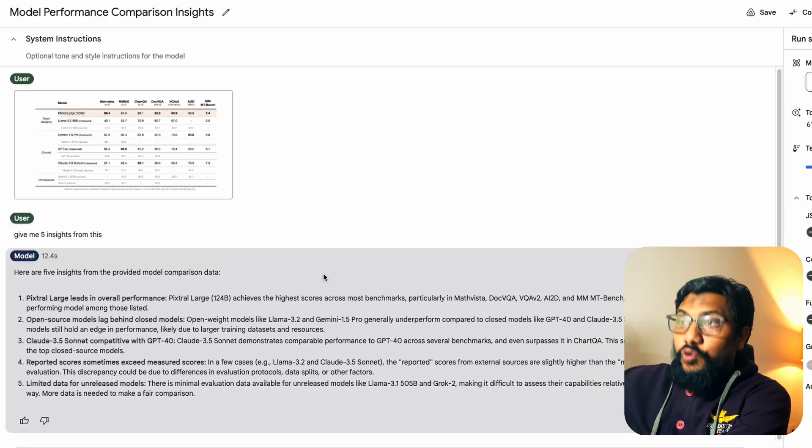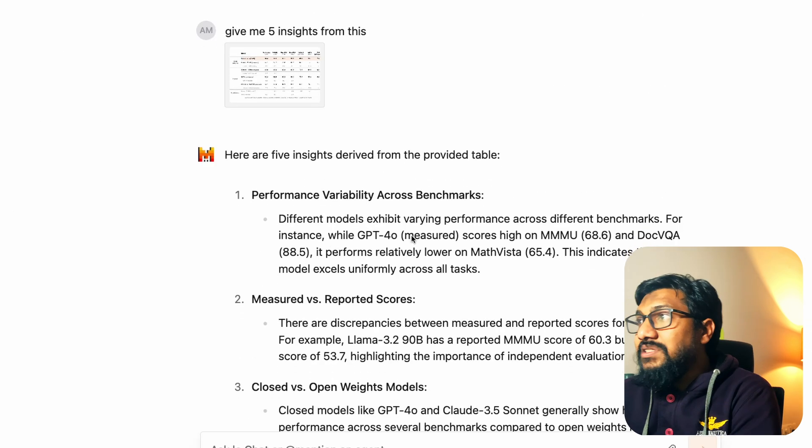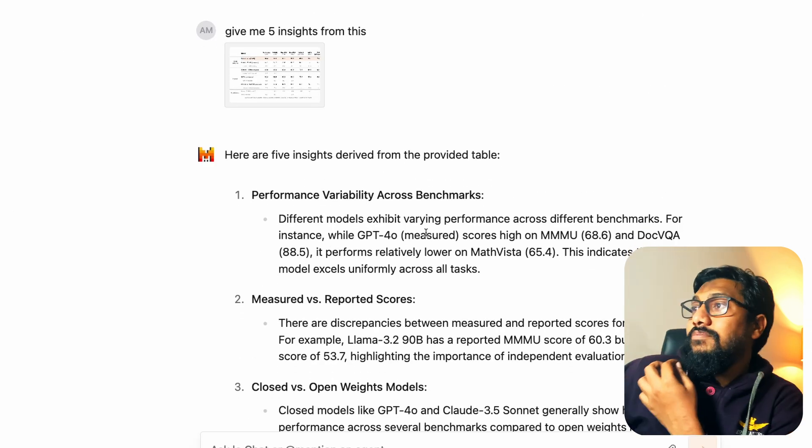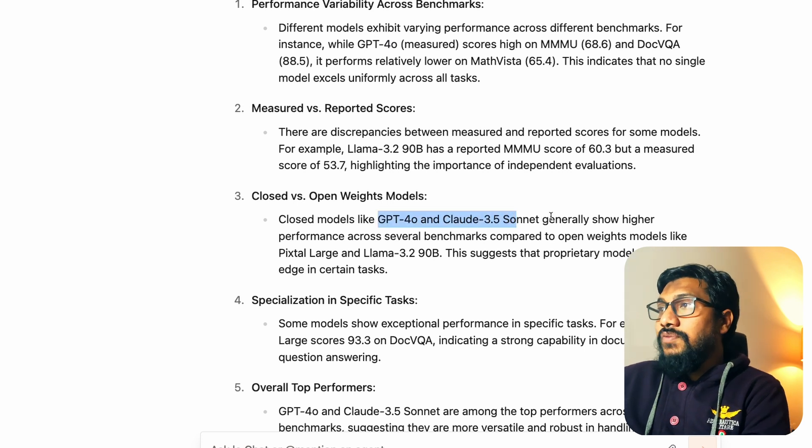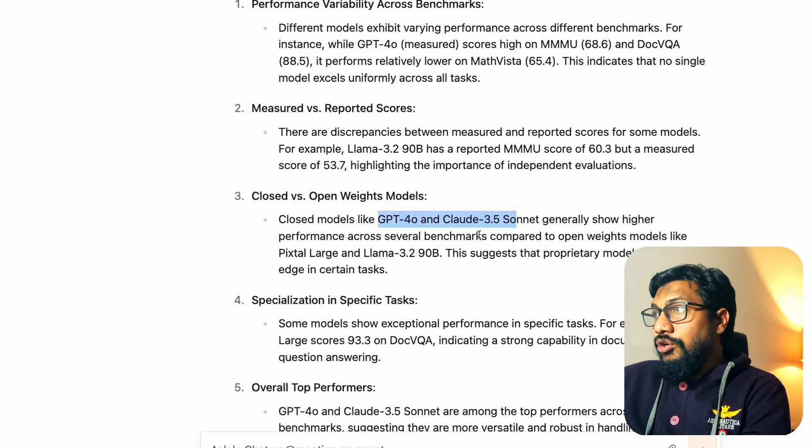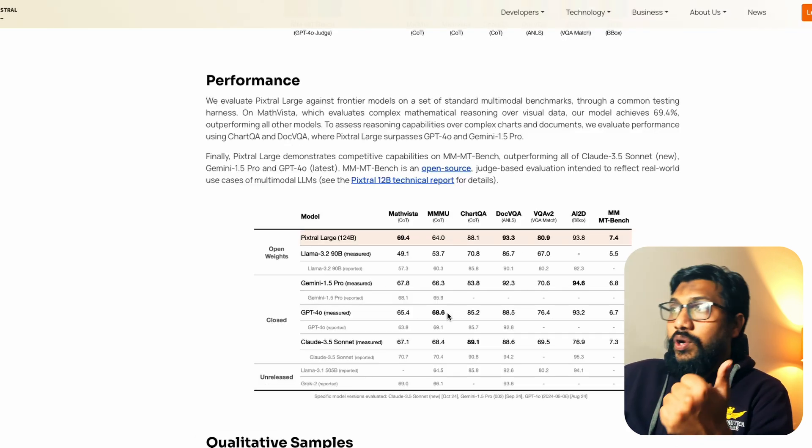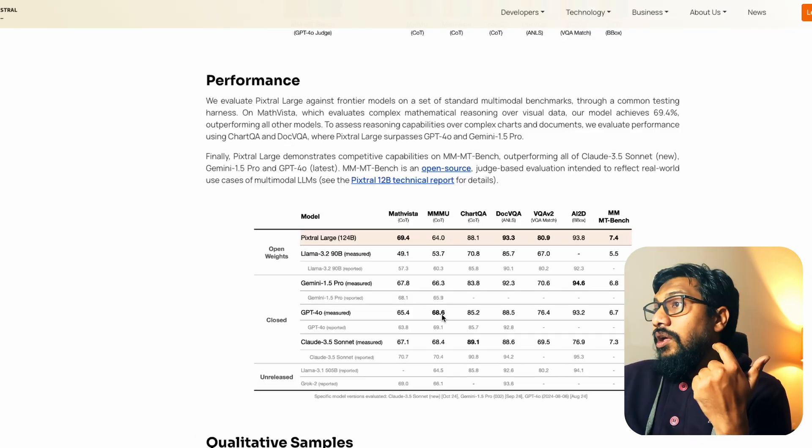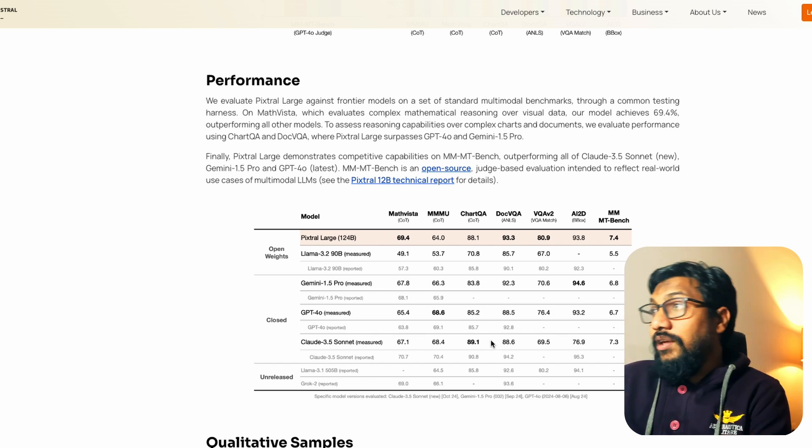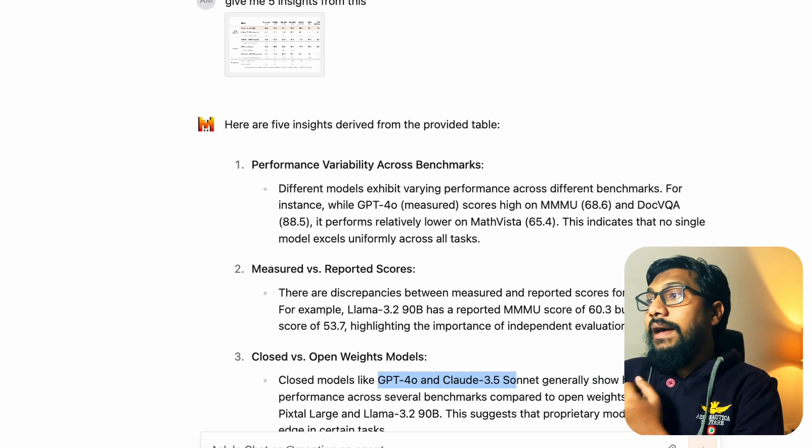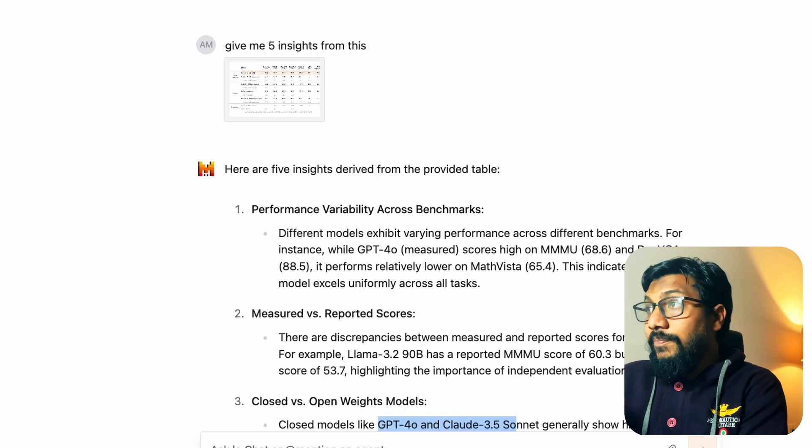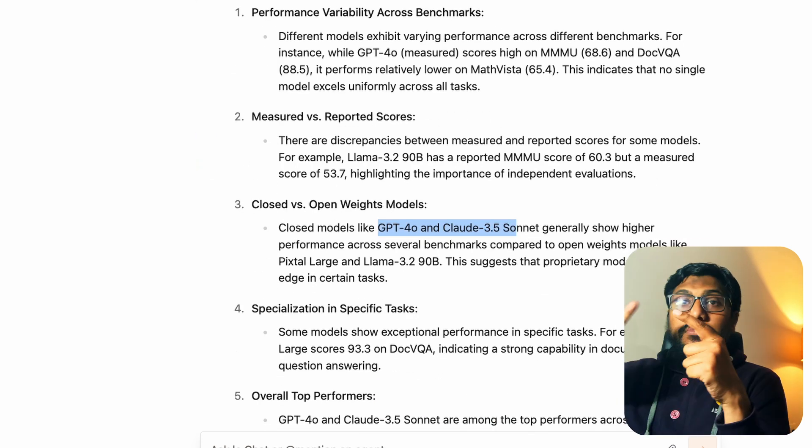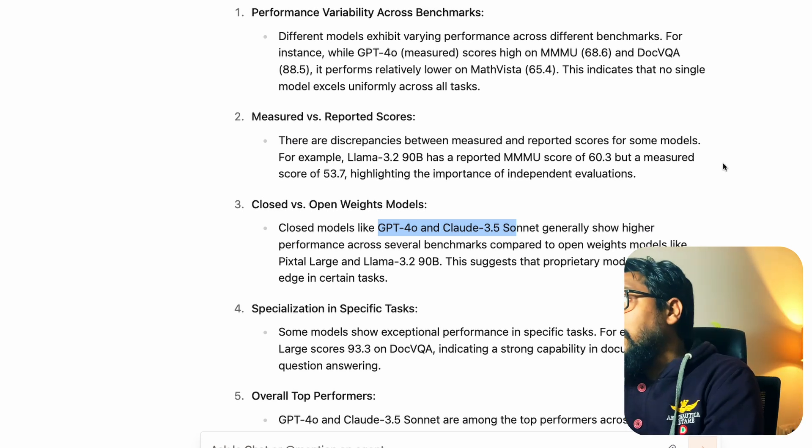Pixtral, not so much, because it says that GPT-4O and Claude 3.5 Sonnet generally show higher performance across benchmarks. And that's not the case. If you go to GPT-4O, it leads in only one benchmark. If you go to Claude 3.5 Sonnet, it leads in only other benchmarks. So once again, honestly, I cannot rely on this kind of measurement from Pixtral. And yeah, so the chart understanding is gone. The table understanding is gone.